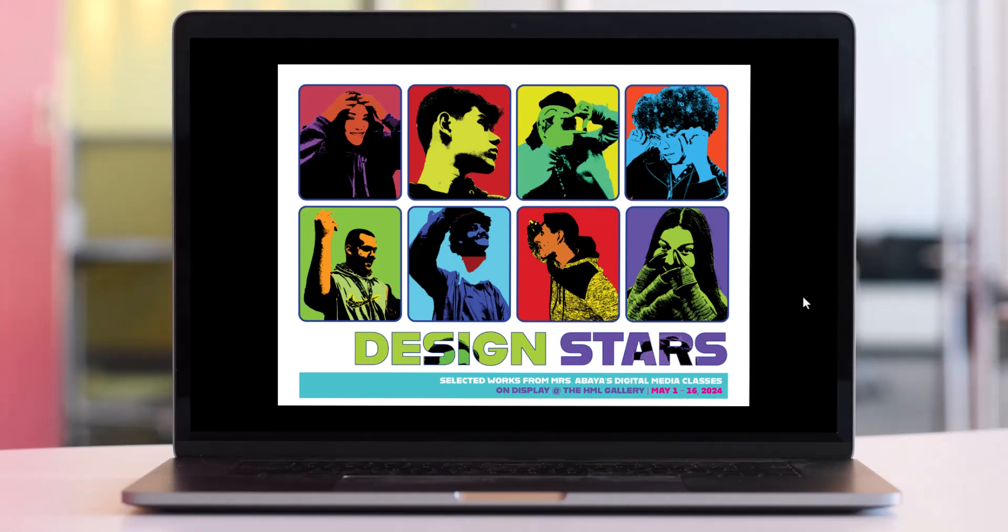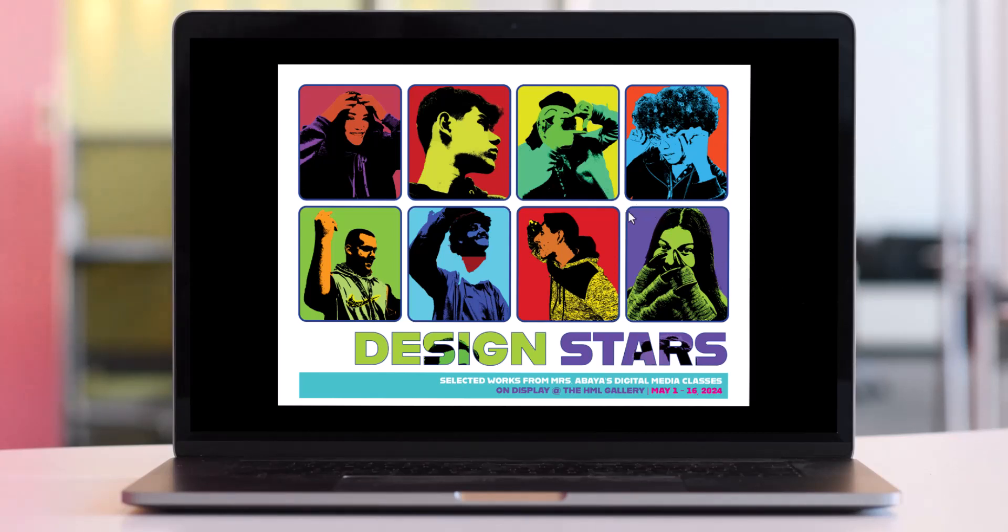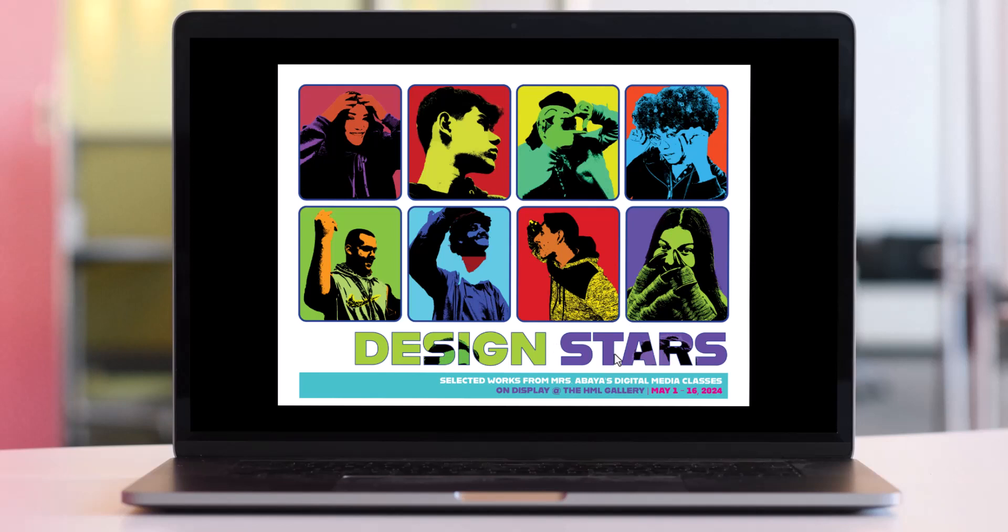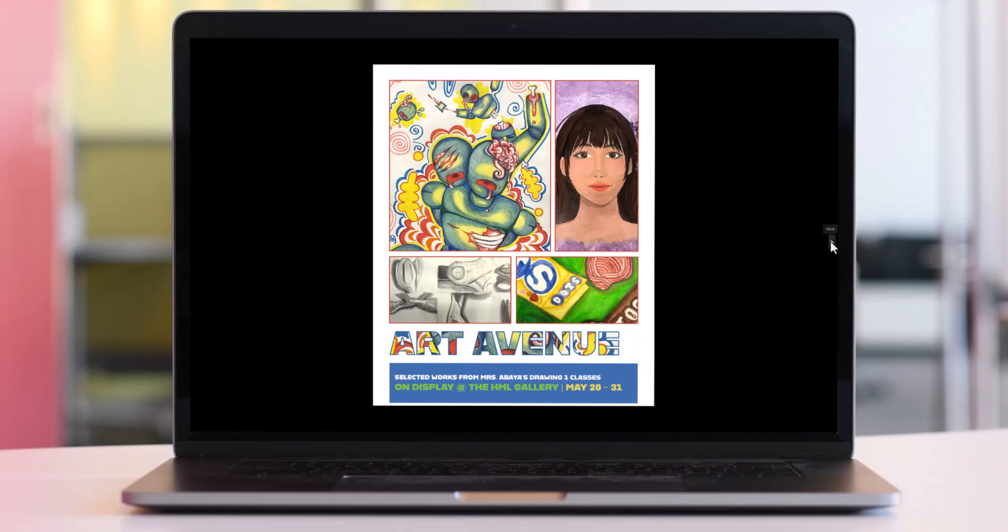First we're going to take a look at three event flyers that I created on InDesign, each for a gallery show, two of which were real and one was fictional. Here you have the event flyer for Design Stars, our exhibition of graphic design work last year. You can see how I used InDesign's gridify method to create this very interesting graphic with each of your pop art portraits. You can see how I applied uniform formatting by applying a circular corner to each of the portraits and a stroke in blue around each of the portraits as well. And you can see how I inserted an image inside of the text that reads Design Stars.